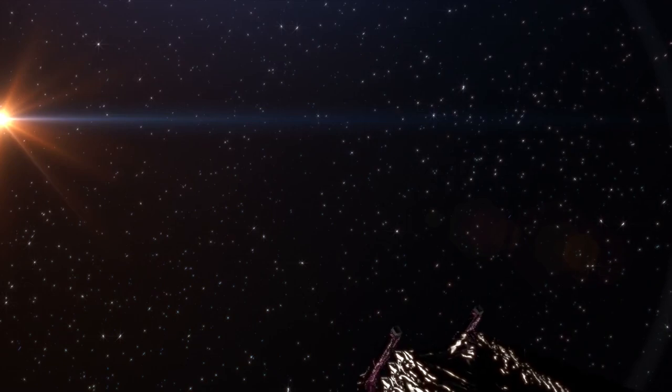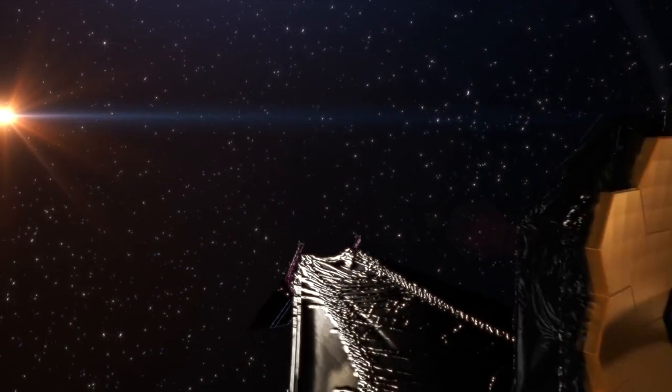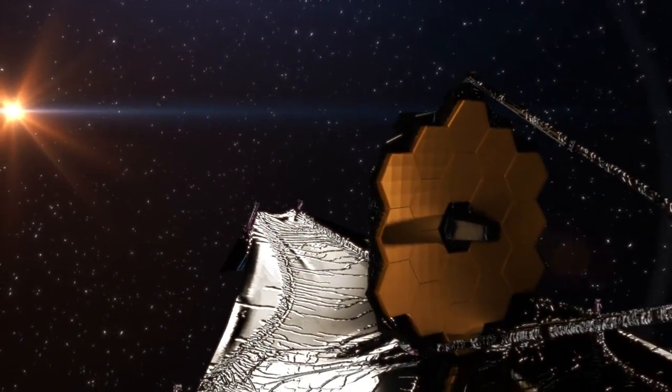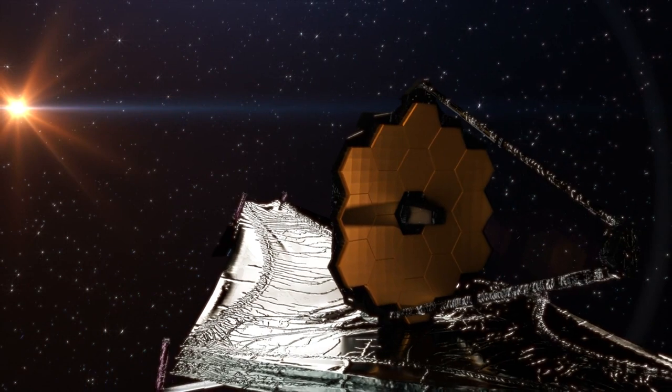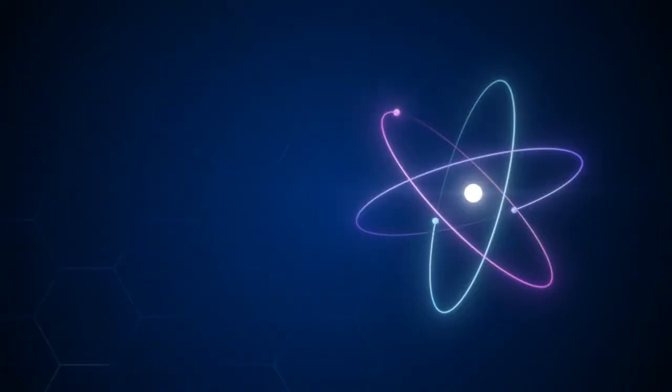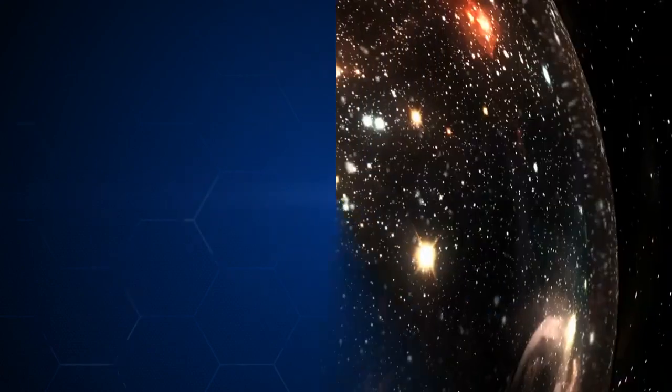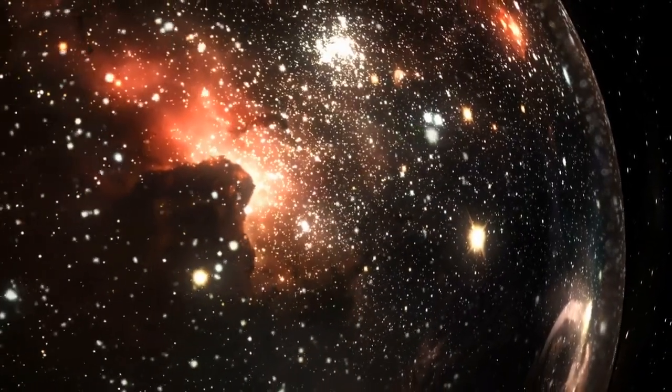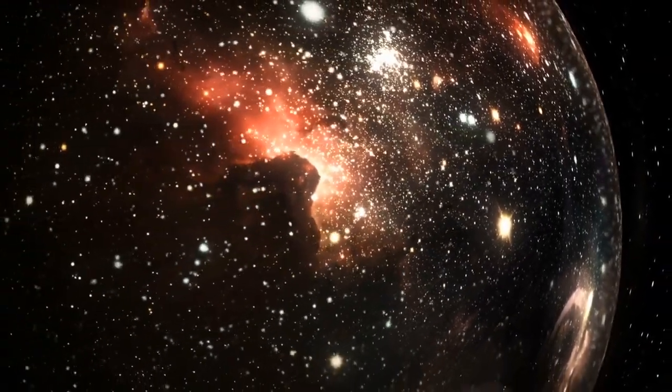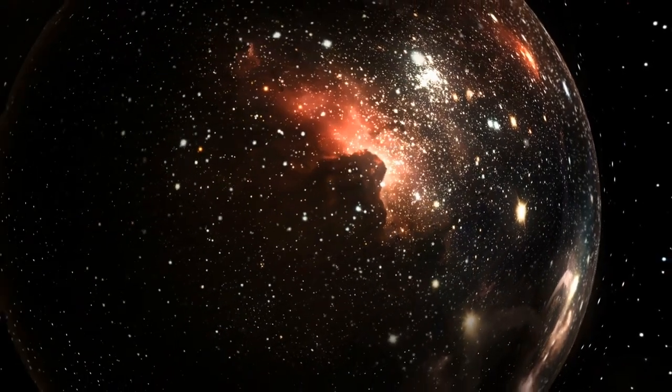The James Webb Space Telescope, JWST, recently spotted something that has left scientists feeling uneasy. A strange finding that seems to break the laws of physics. What could it be? Are we alone in the universe, or is there something more out there?